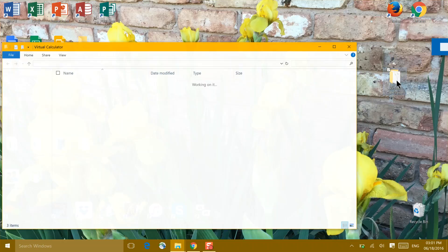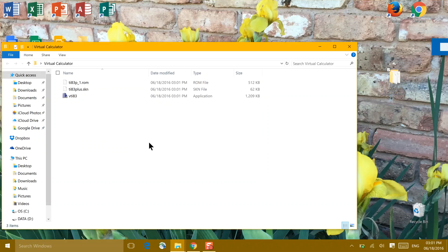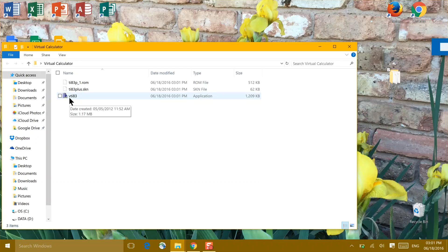Open the folder, and you'll see three files. The file that you want to click on looks like a blue building and says VTI 83, standing for the virtual calculator.